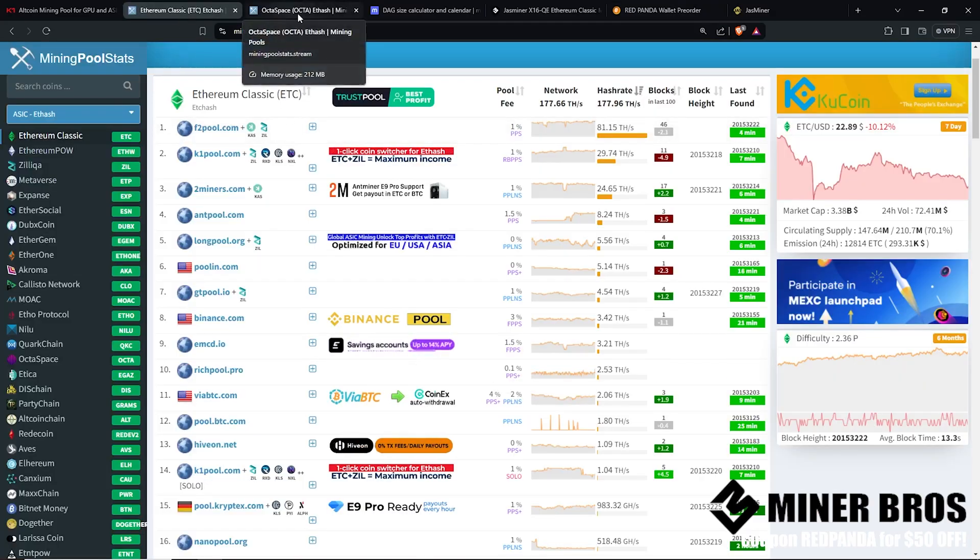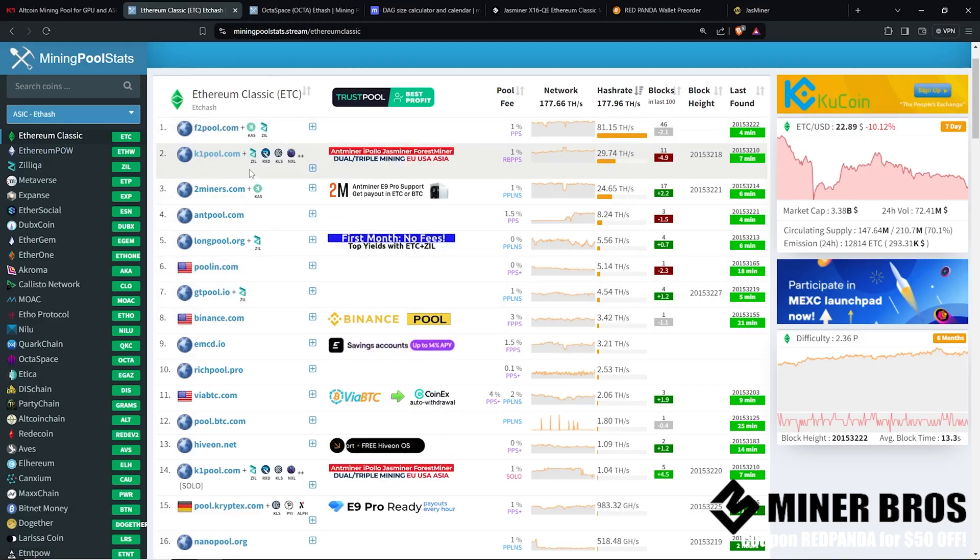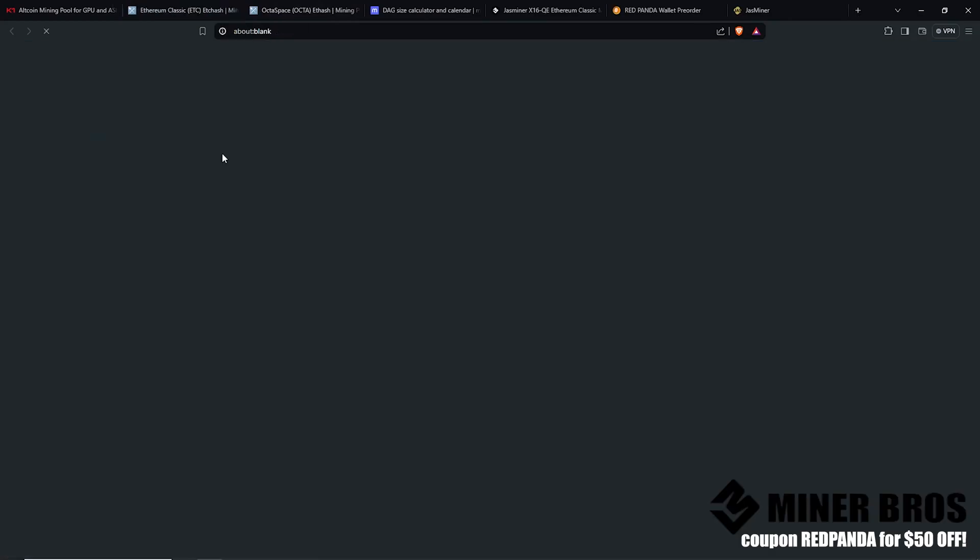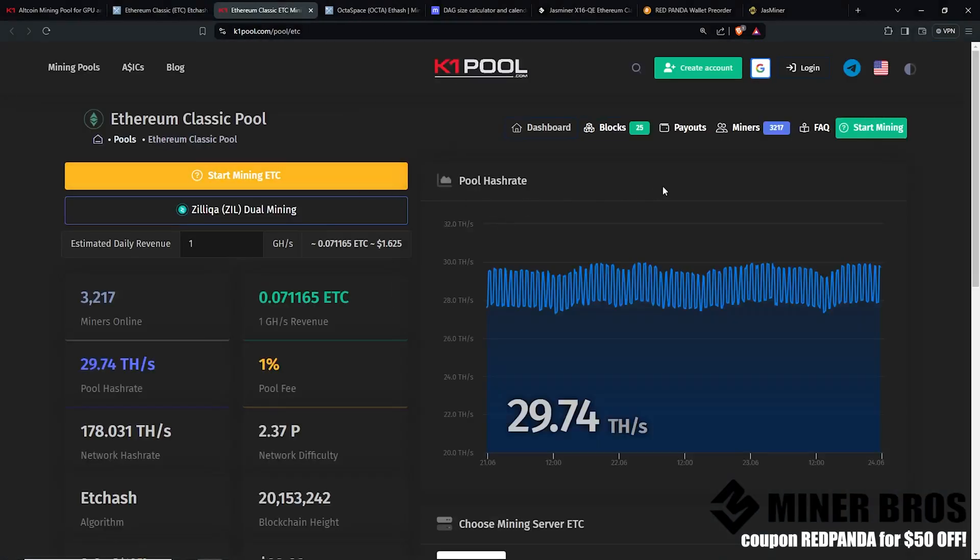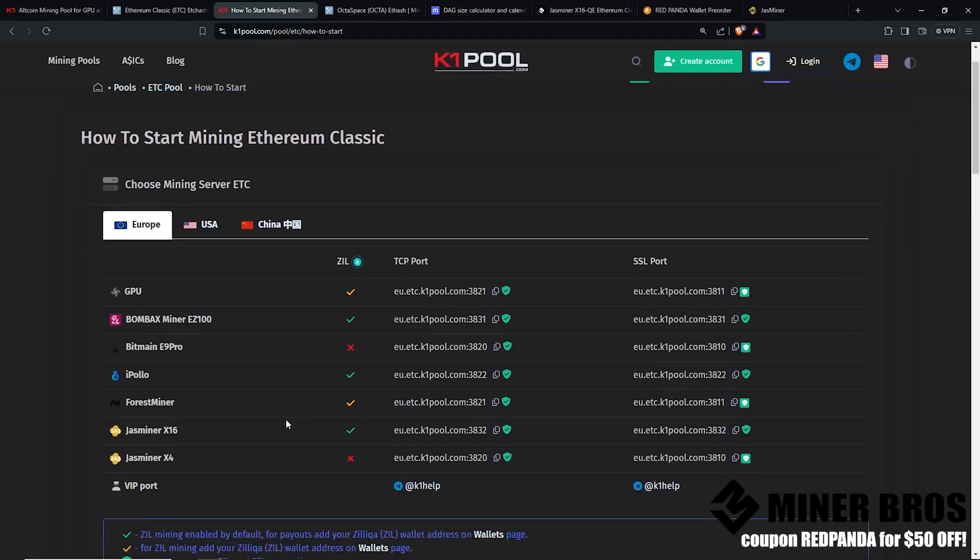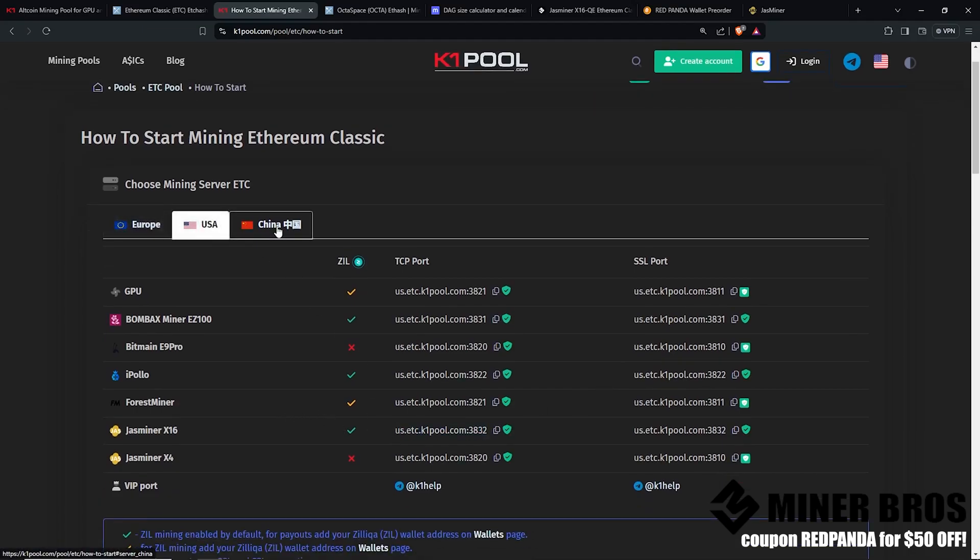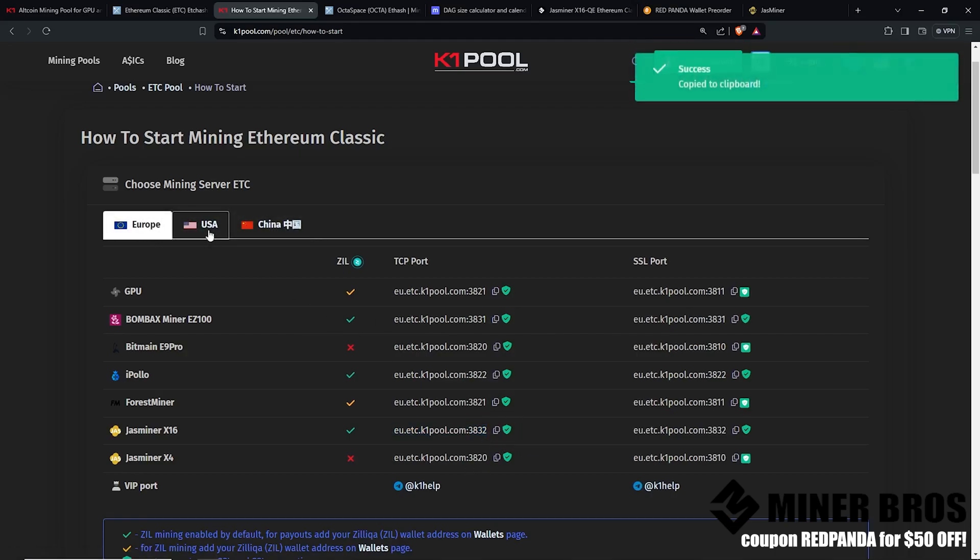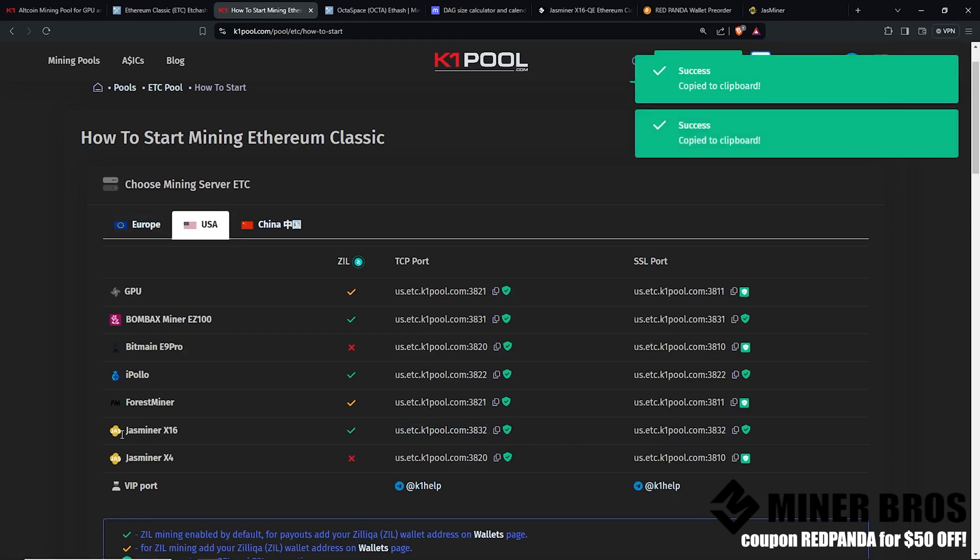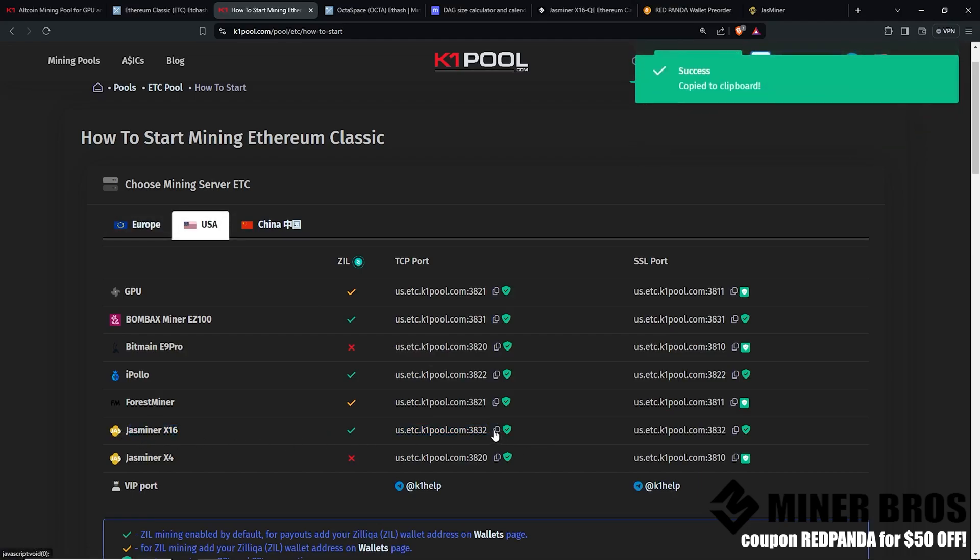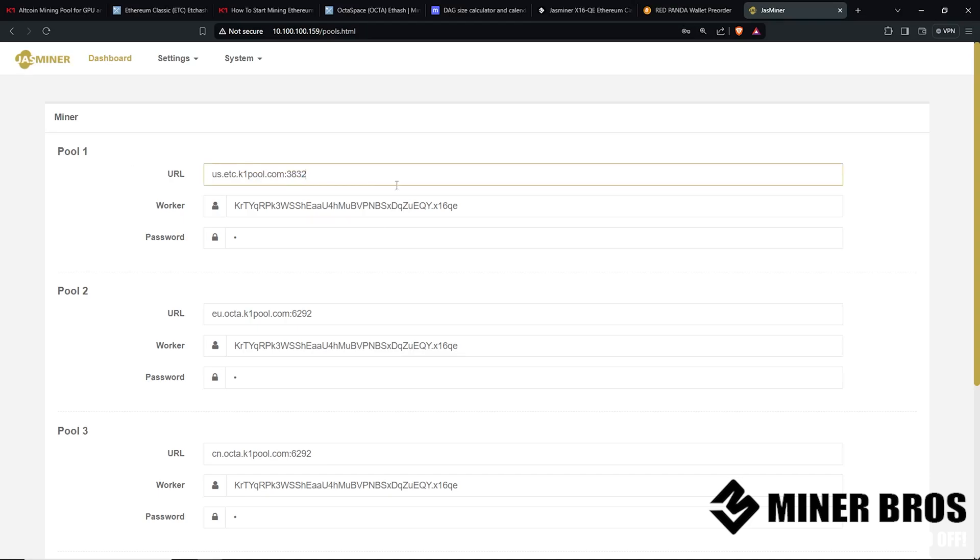Let's go ahead and try Ethereum Classic mining pools here. There's a lot of them, but my preferred one is going to be K1 pool as they have a lot of compatibility with different miners out there such as the Jazzminer. They have a specific Jazzminer port. Server port, depending where you are, China, USA, or Europe. This is where you can copy the pool address for the miner. I'm using the Jazzminer X16 here. We're going to copy this and go back to the web GUI of the Jazzminer. This is where we are going to paste that in for pool number one.